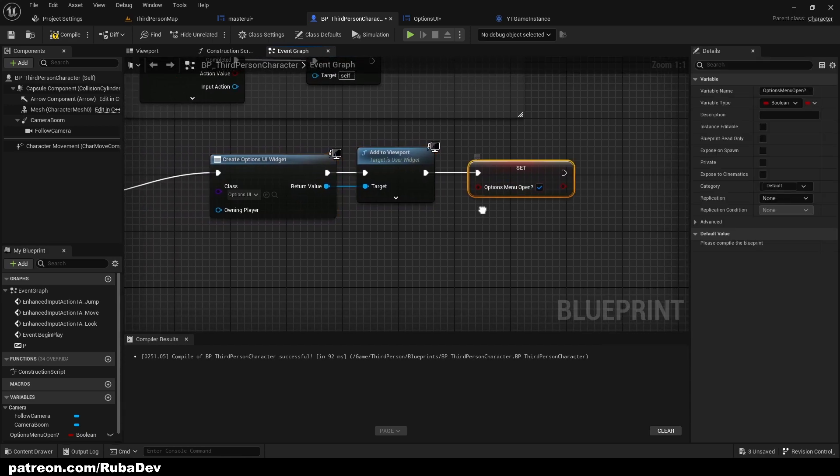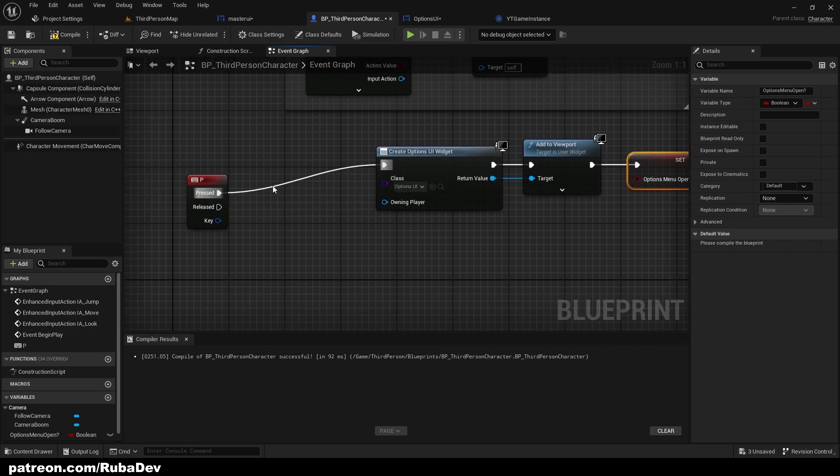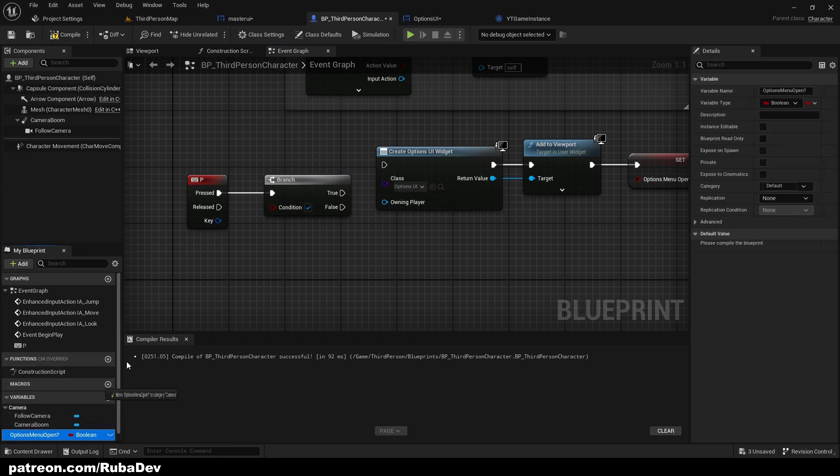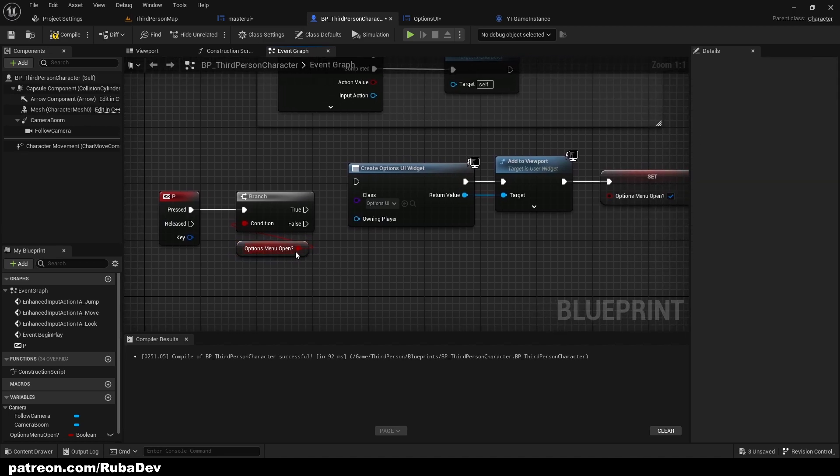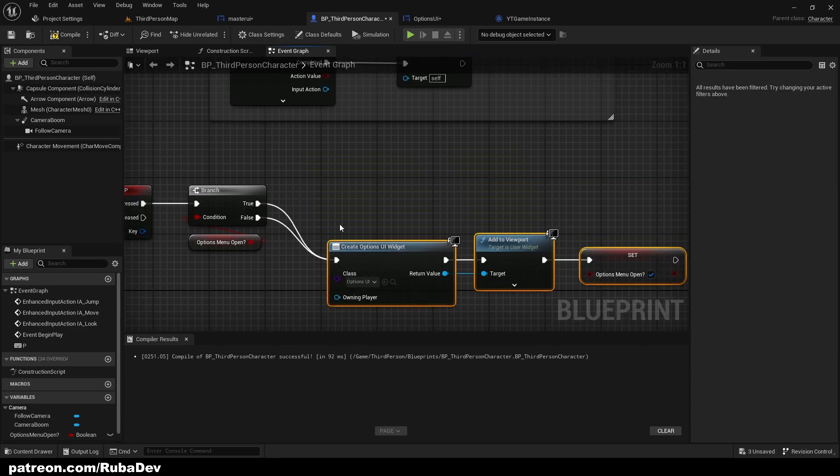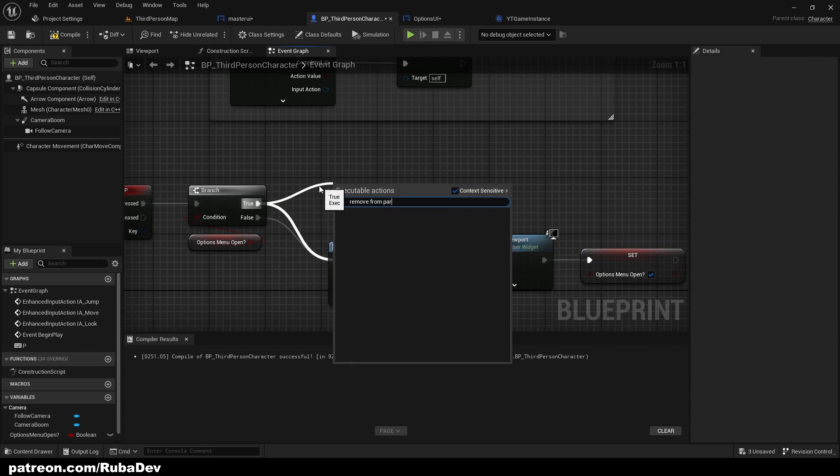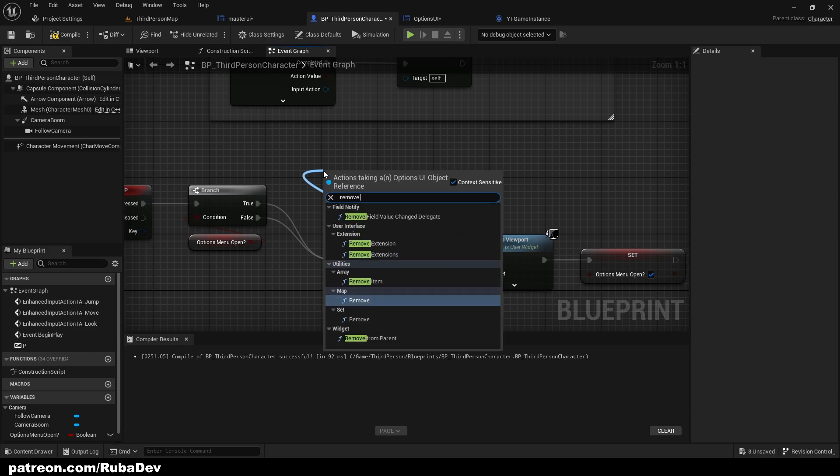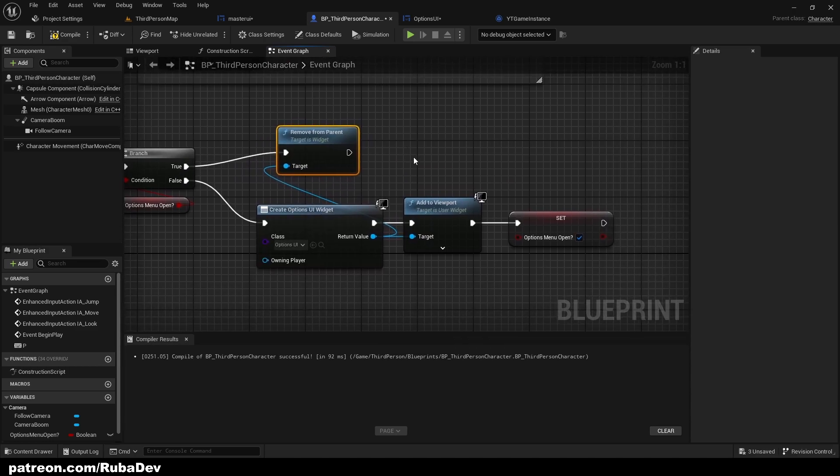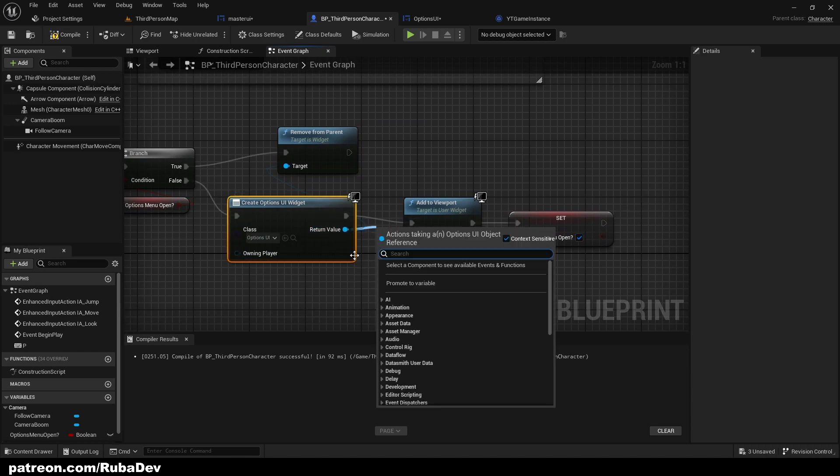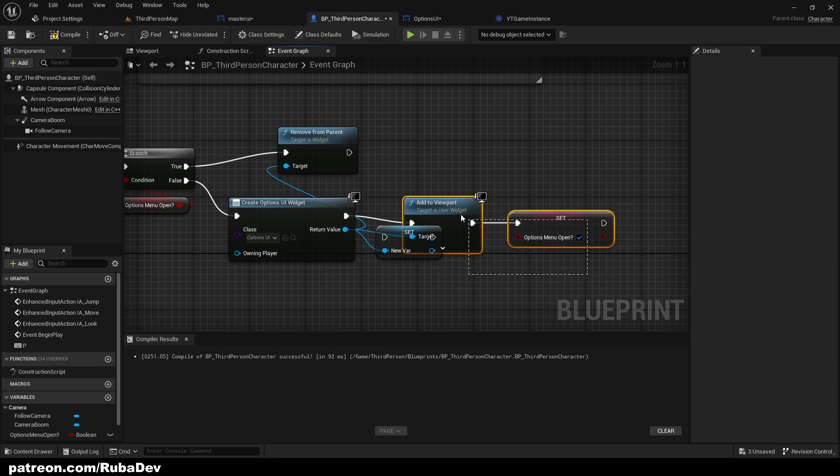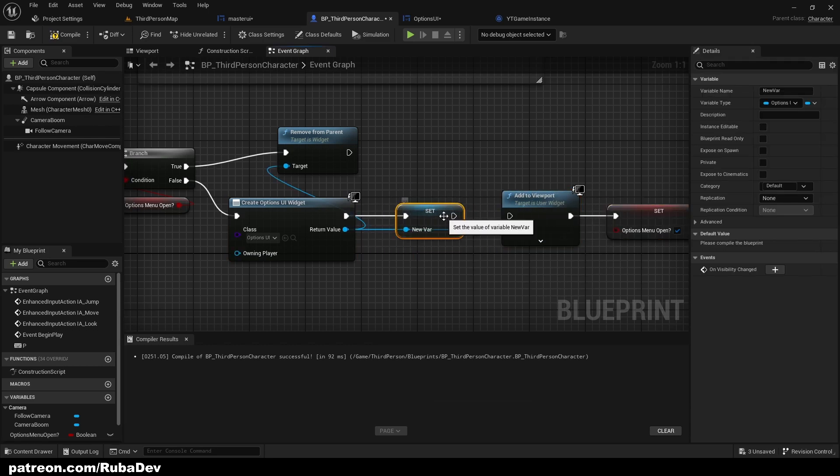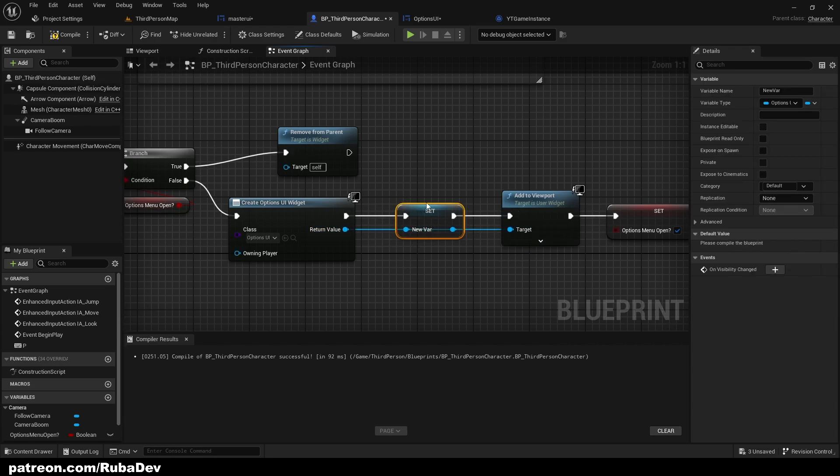Basically we are creating a widget, adding it to our viewport, then we are setting the variable to be open. Here it's going to be branch and the condition is option menu open. If the options menu is open then we are going to hide it, and if it's not open we are going to add it. This is going into the false node and up we're just going to remove from parent. Let's just promote this to get a reference. It's going to be easier for you to understand. This is going to be called options UI ref.